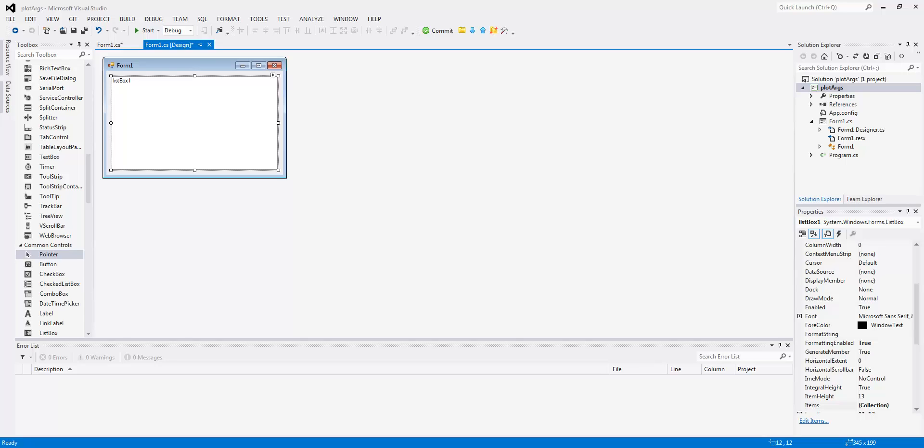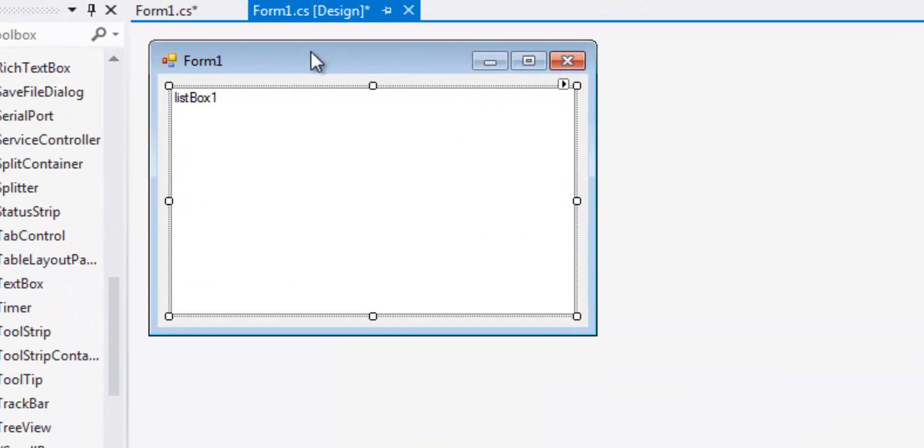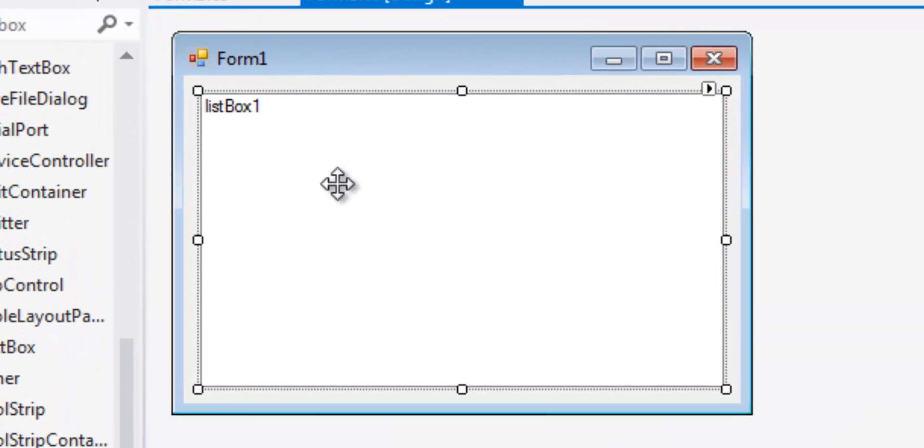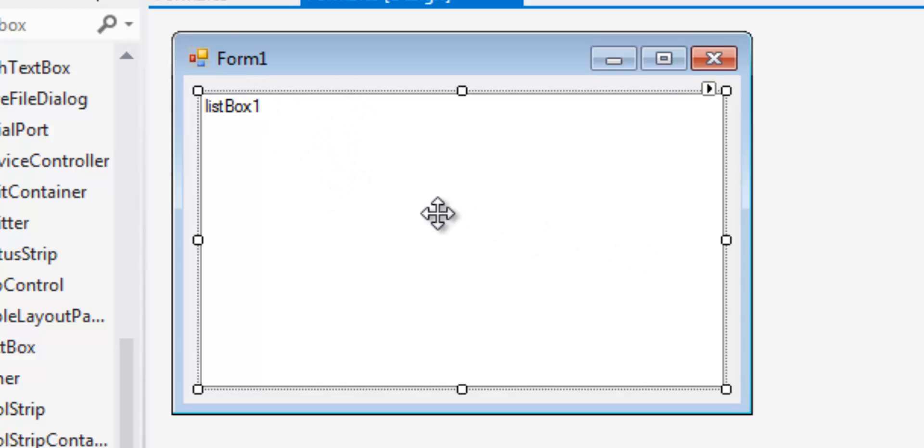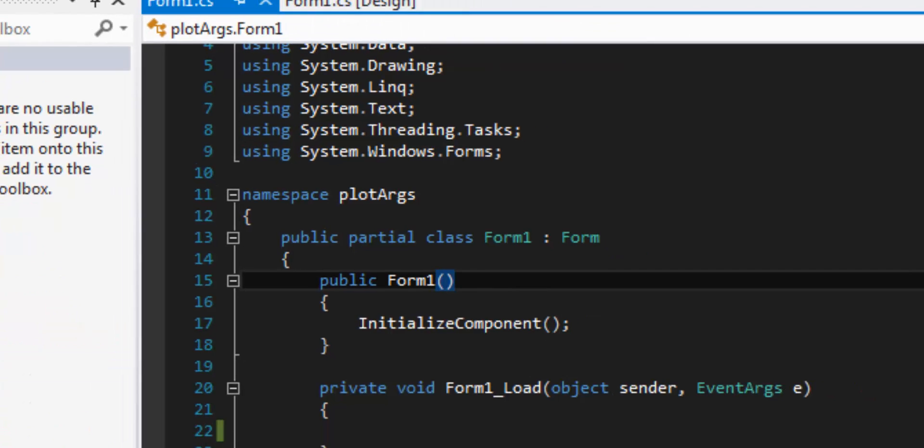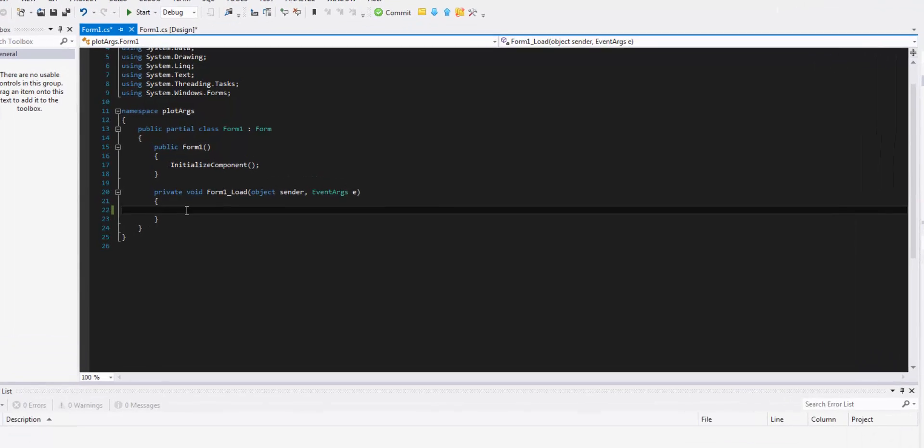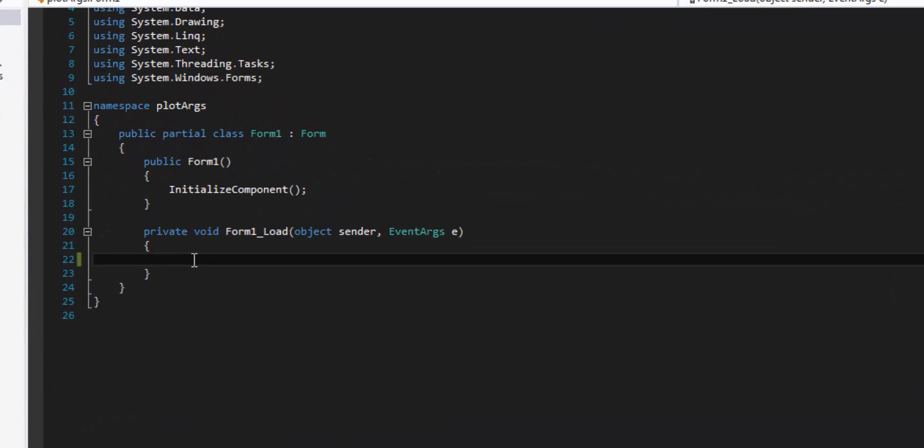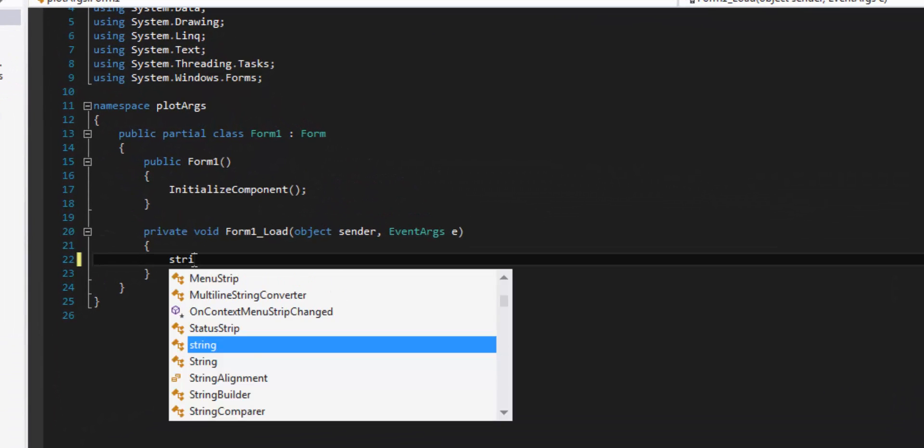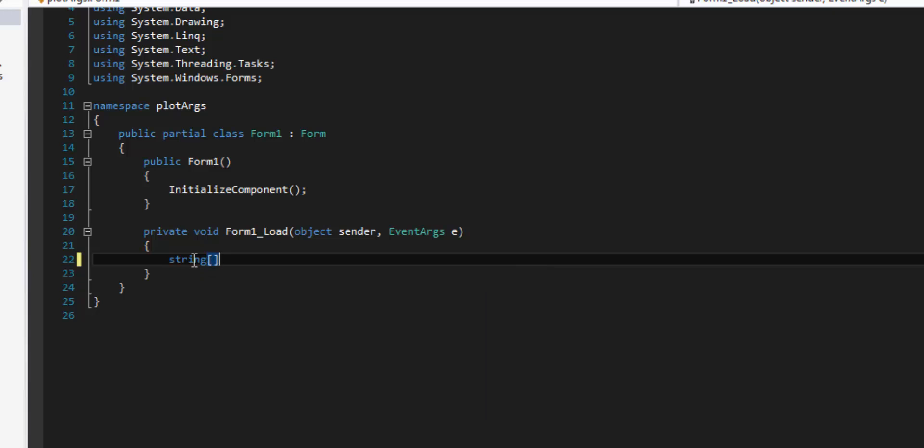This one actually deals with C sharp Windows Forms. So what I have here is just a generic form with just a list box called listbox one. From the general or generic C sharp slash Java method we would generally do just a string args like that.